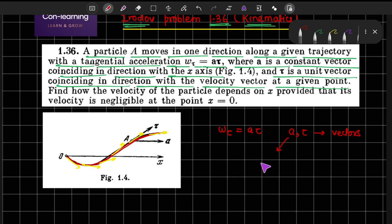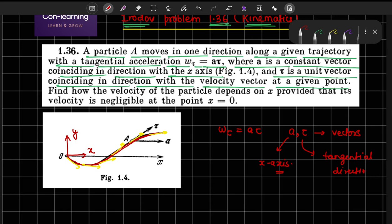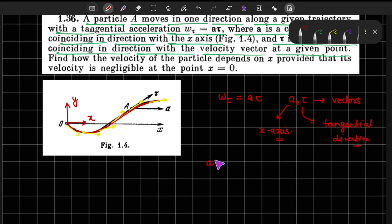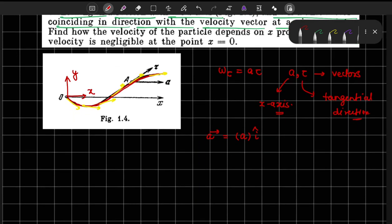The vector A is along the x-axis. So let us say this is the x-axis and this is the y-axis, and τ is along the tangential direction. We can represent A vector as A times î (i-cap), since its magnitude is A and its direction is along the x-axis. The τ vector we write as τ̂, which is in the tangential direction.